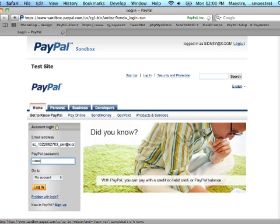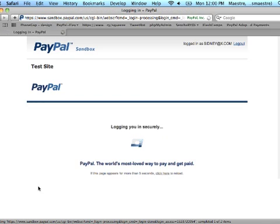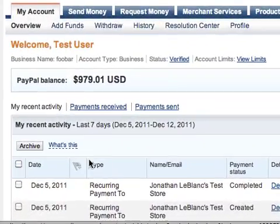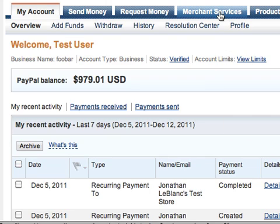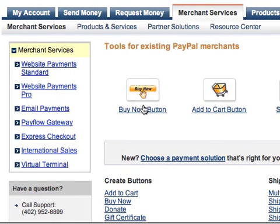You can create lots of different test accounts and sample buttons, and test out your functionality before you actually use the main live paypal.com website. Now that I've logged in, I'll want to click on Merchant Services, and next I'll click on the Buy Now button.